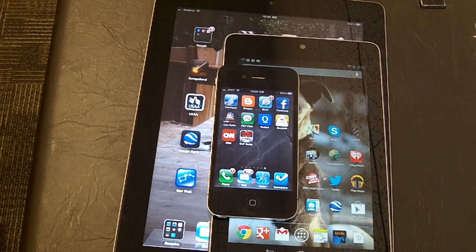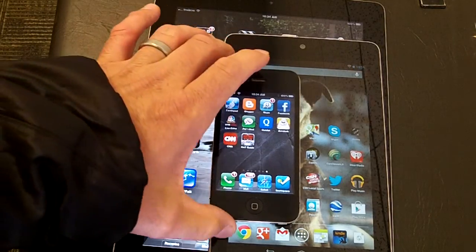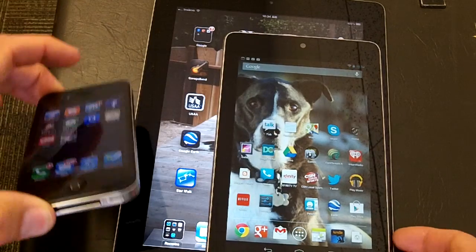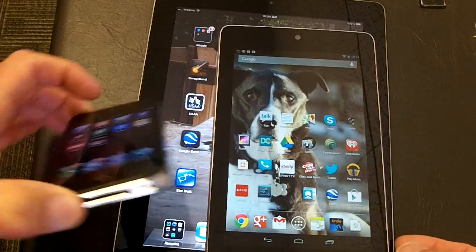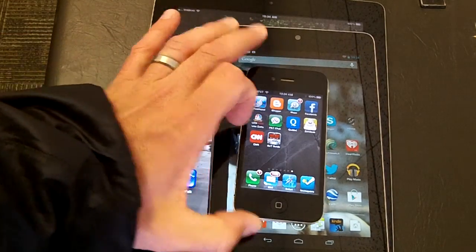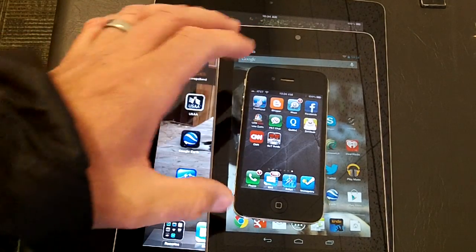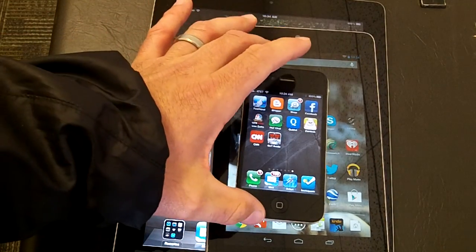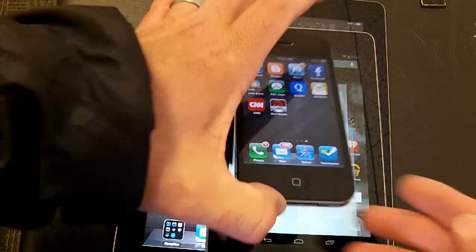I have three devices here: an iPhone, a Nexus 7 Android device, and also an iPad. We'll start with the iPhone.